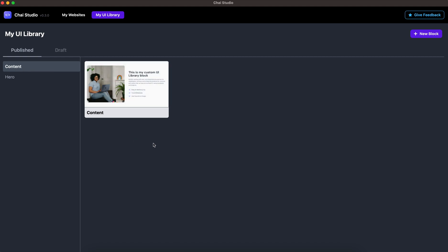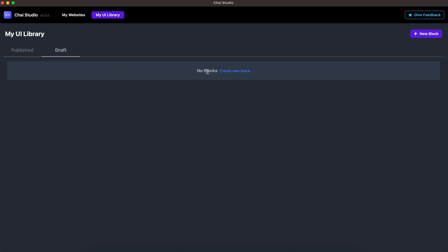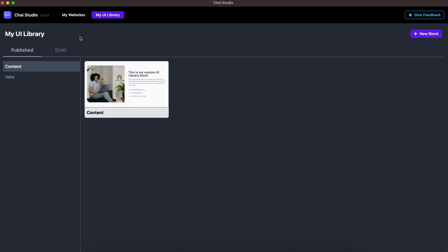This is the process to create a block. If you don't want to publish it, you can keep it in Draft. You can go back, edit it, and once you're done you can publish the block.